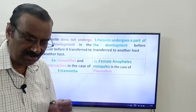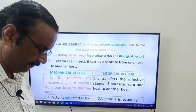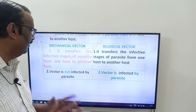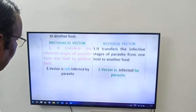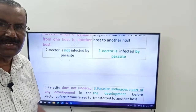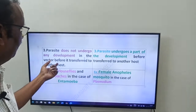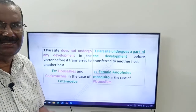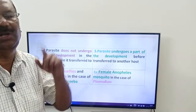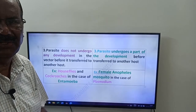This is about our question: the difference between Mechanical vector and Biological vector. In the Mechanical vector, it transfers the infective stage of a parasite from one host to another host; the vector is not infected by the parasite; and the parasite does not undergo any development in the vector. In the Biological vector, the vector is infected by the parasite, and the parasite undergoes a part of its development before transfer to another host. Thank you friends, good day.